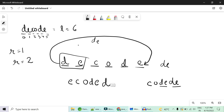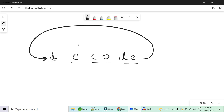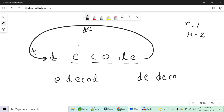Now let's see how to rotate right. For right rotation, imagine a loop moving alphabets from the end to the front. If I rotate right by one, 'E' moves to the front giving 'EDECOD'. If I rotate right by two, 'DE' moves to the front and the resultant string becomes 'DEDECO'.